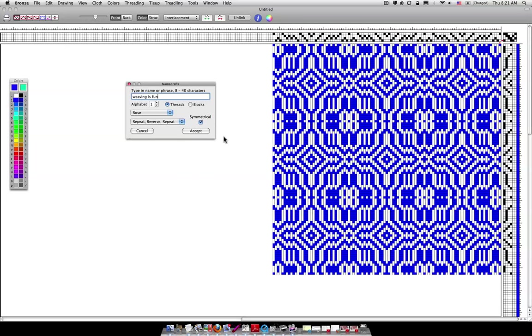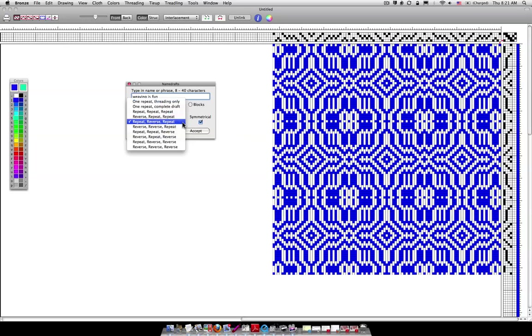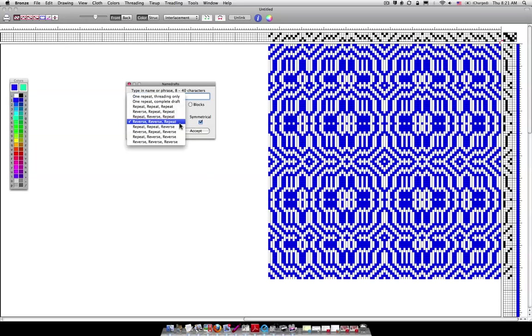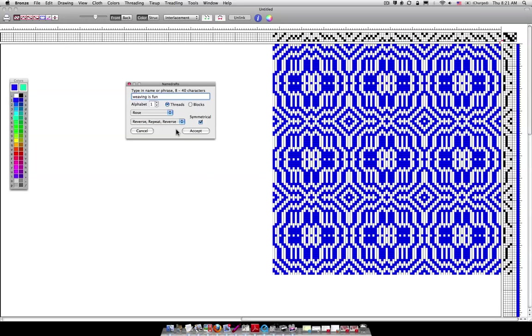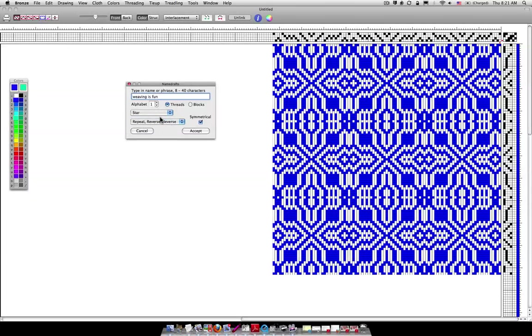Something else that you can do is you can change the repeat here, which is basically the way the draft is repeated. Right now it's set up to repeat reverse and repeat. So I can change that to reverse, reverse, repeat or any one of these just to see if I see something that I like better. And again that's in the rose and I could do it in the star and I can change the alphabets.